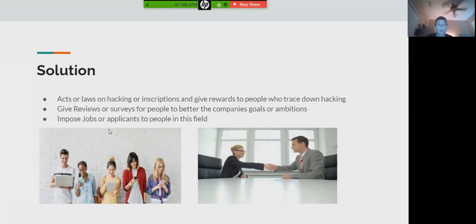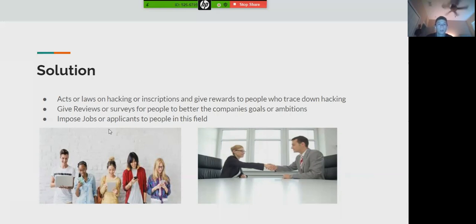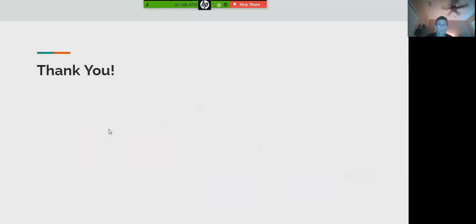And then impose job applicants to this field, especially in the real world, showing with COVID how problems are being addressed and giving jobs to other people helping and being resolved. Thank you.